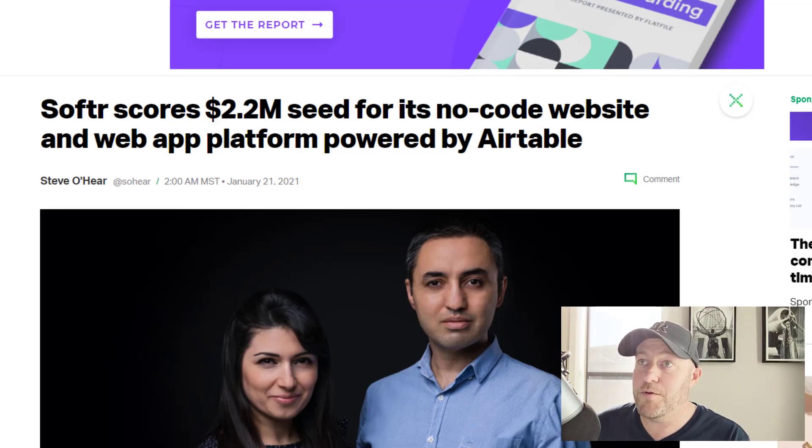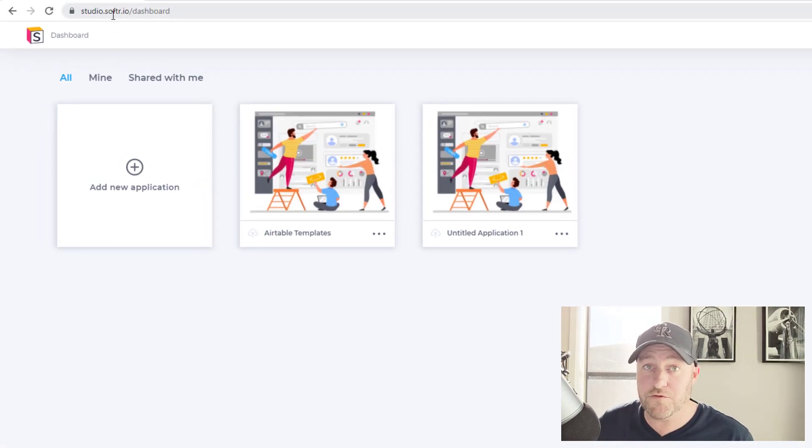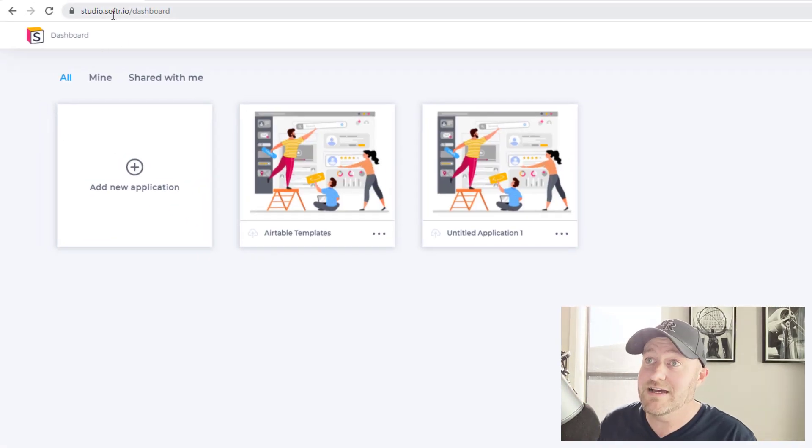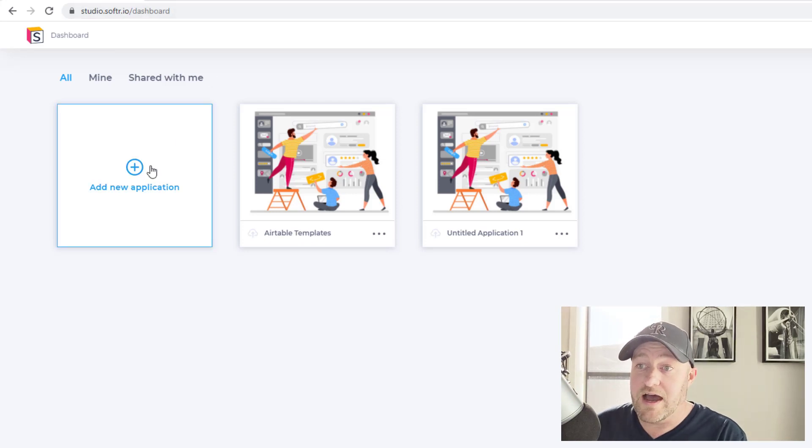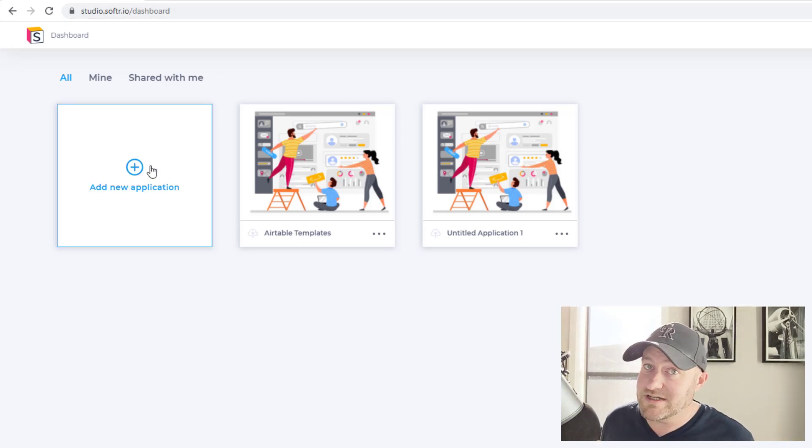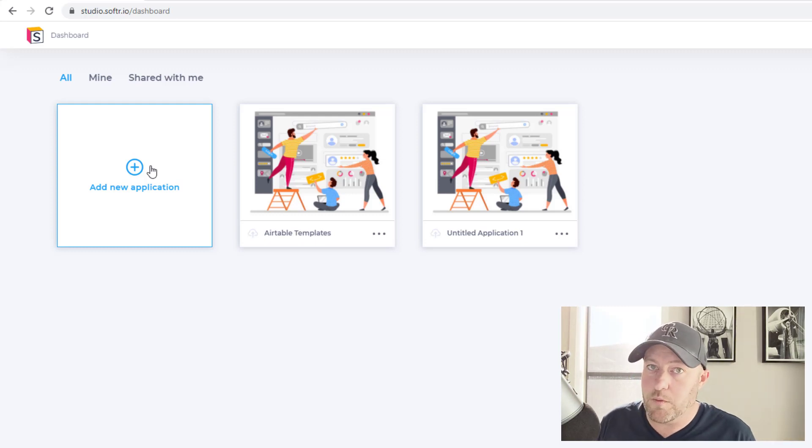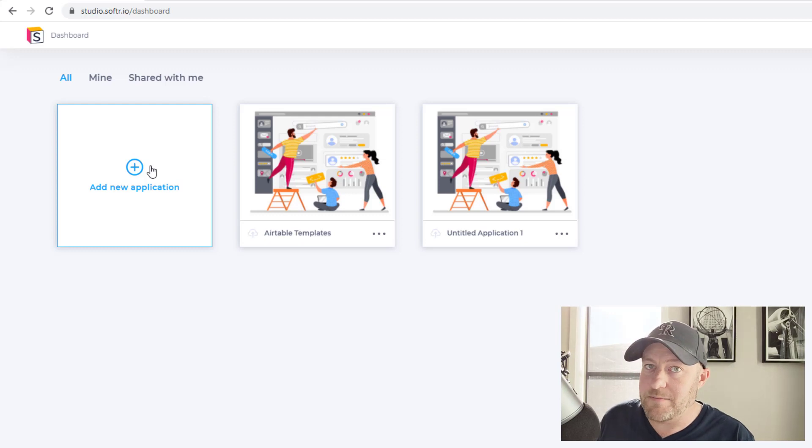So I'm going to flip over to Softr.io. Now, once you've created an account and you're inside, this is what it's going to look like. I have opted for their more advanced package. They have web design, which is just strictly building a website and they have building web apps.